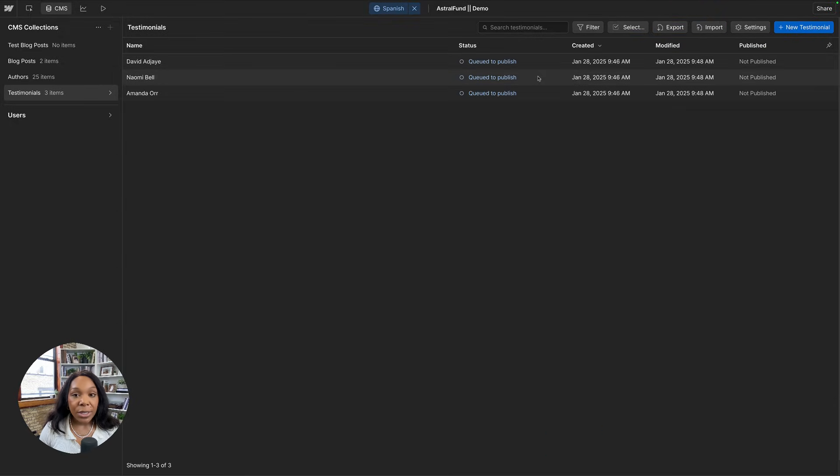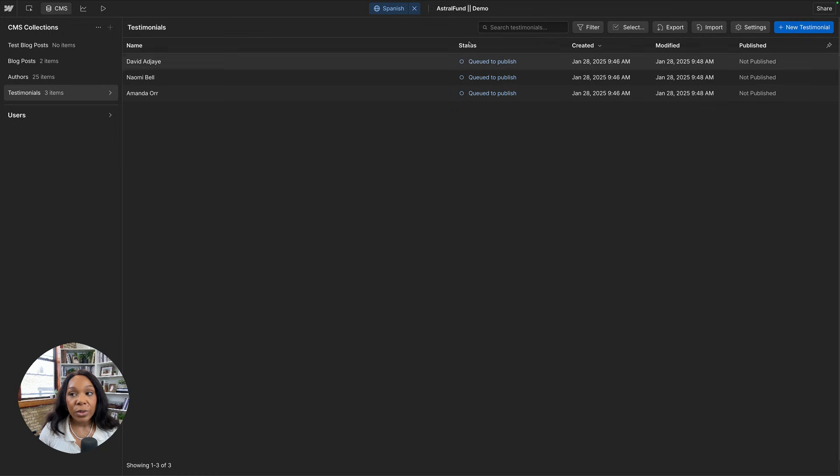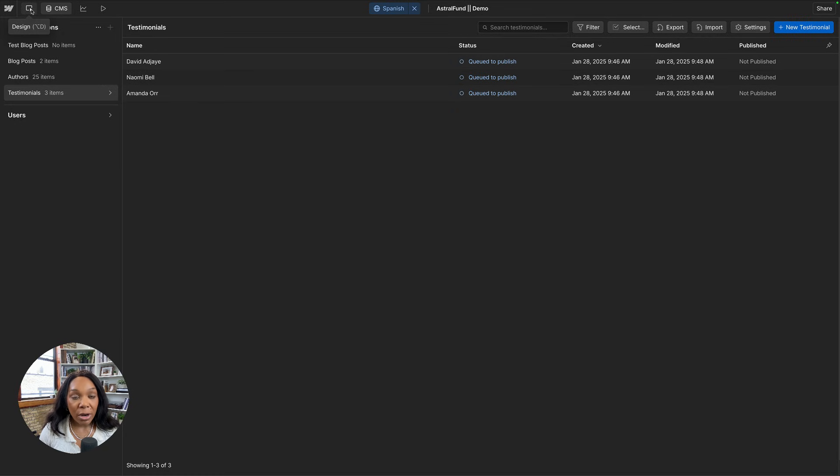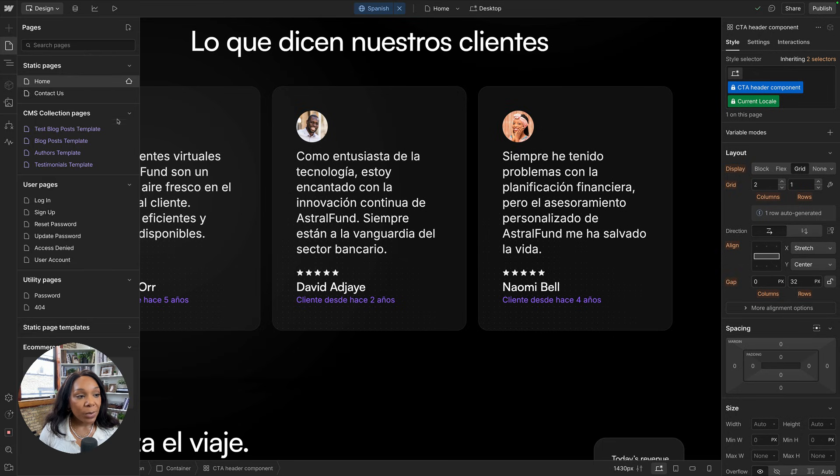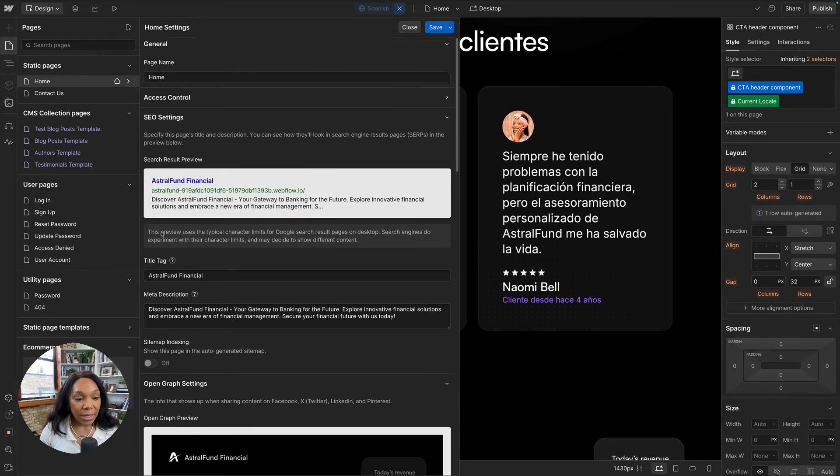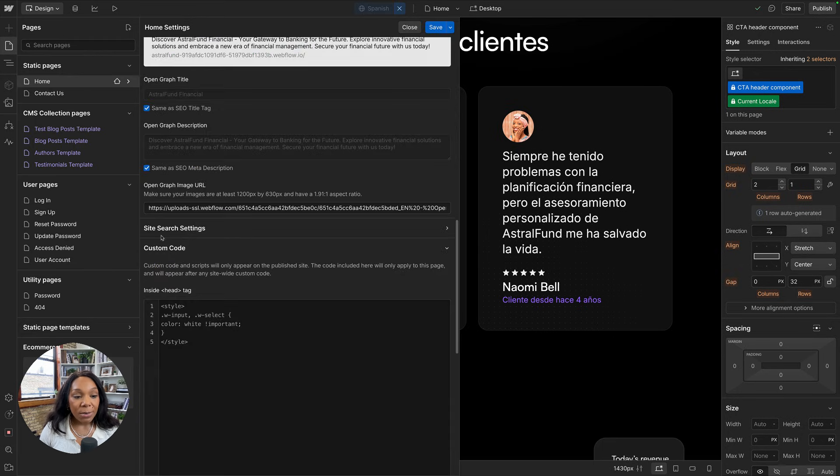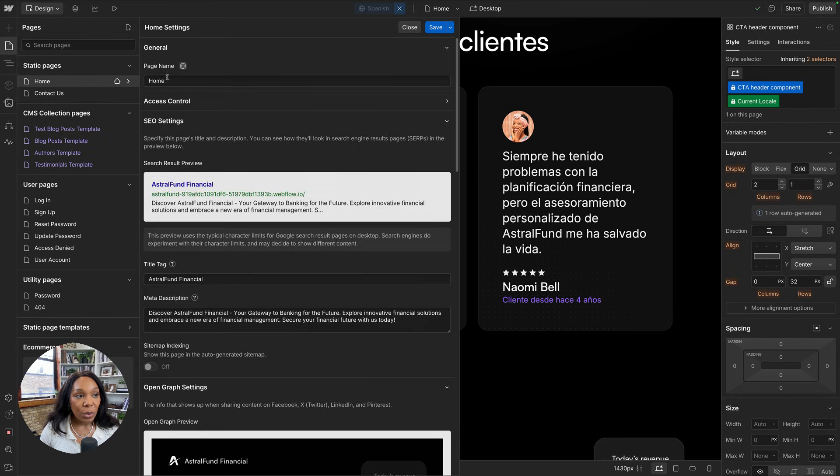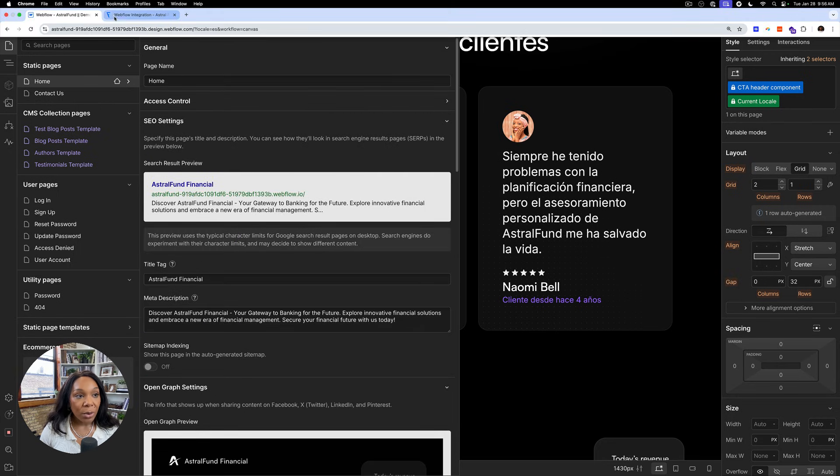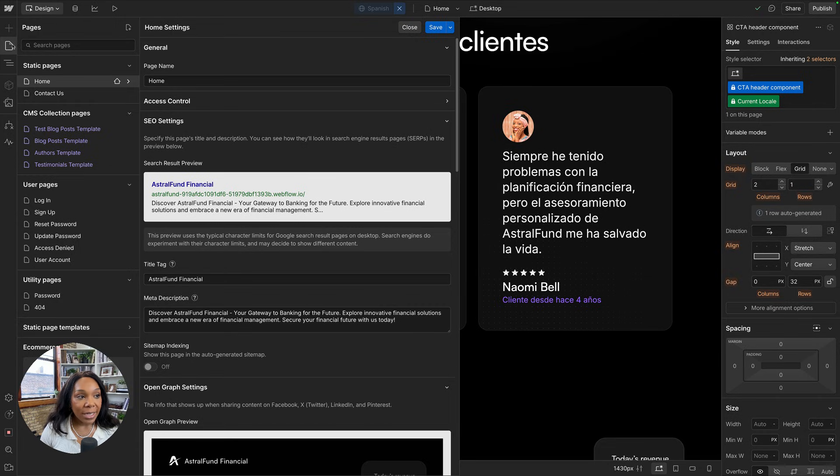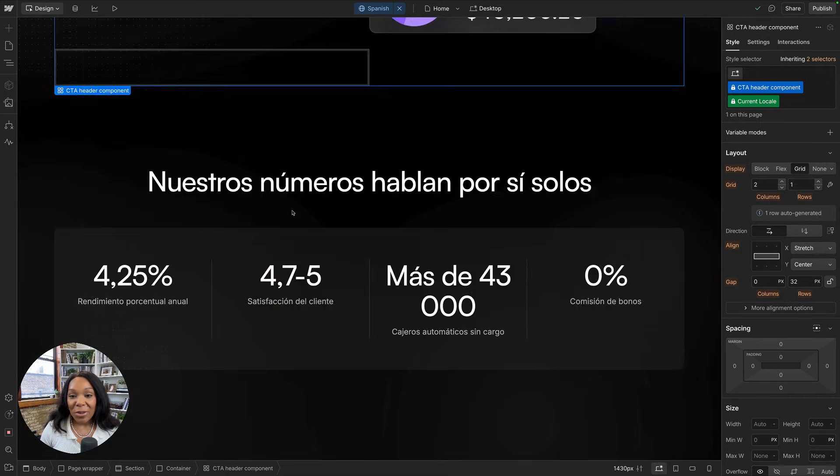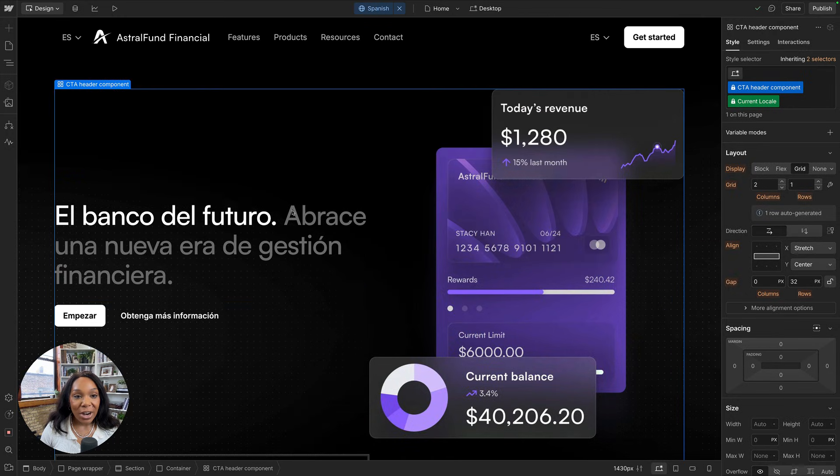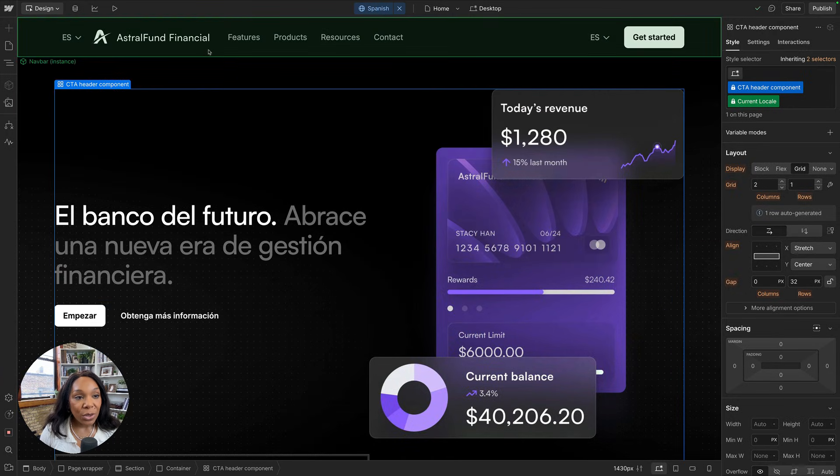And we can even jump into the CMS to see our testimonials have been changed. I will note that these are queued to publish because when we created the new locale, these are all net new. So we will need to publish them in order to make sure that they show up on our locale. One thing I did notice was that the metadata that I thought would translate actually didn't. So that was something that you might need to handle or jump back in to local lazy to do. We see we're all connected. I'll discard these changes and review what was changed here.